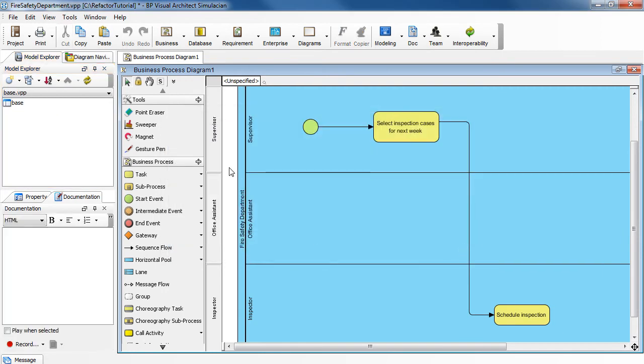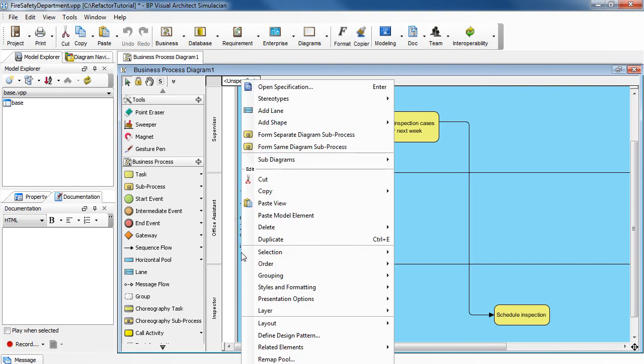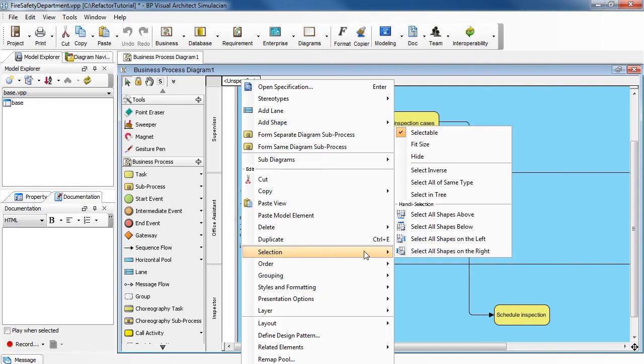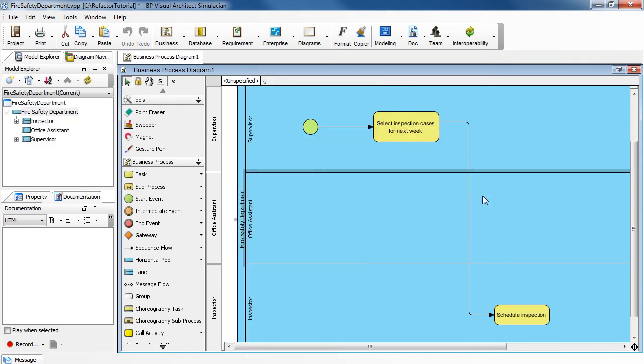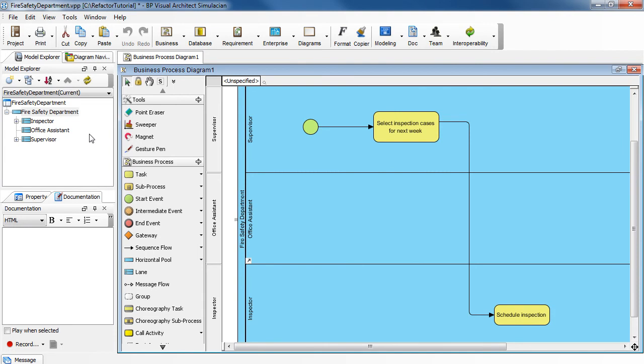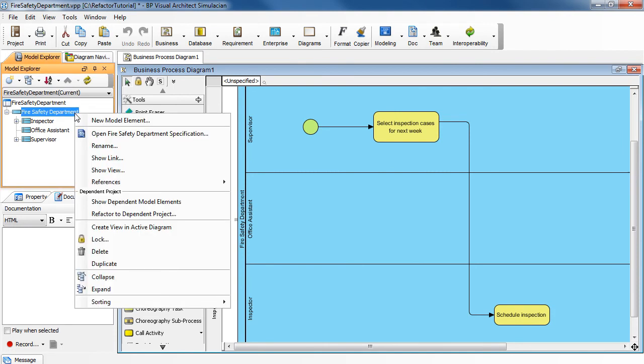In the diagram, right-click on that pool, choose Selection, Selecting Tree. And then over here, right-click on that pool, select Refactor to Dependent Project.